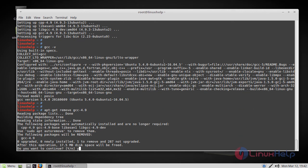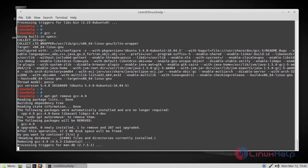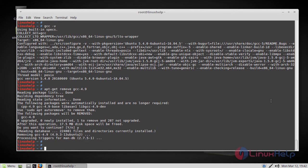Now just press Y. Okay, so now GCC has been removed from this machine.